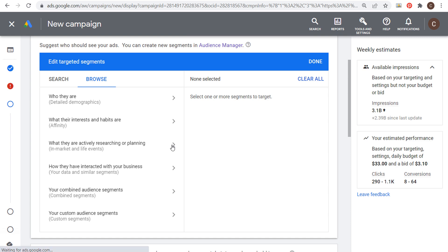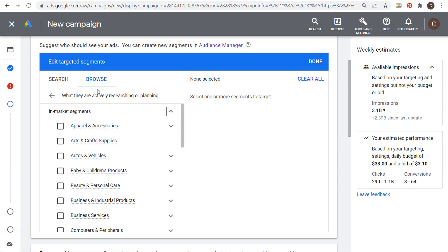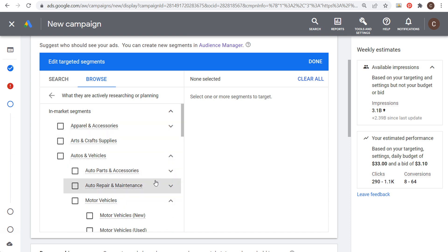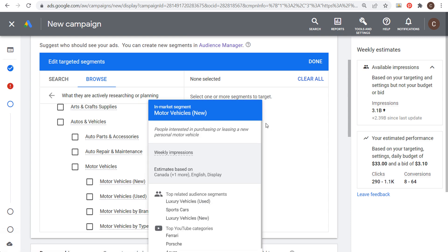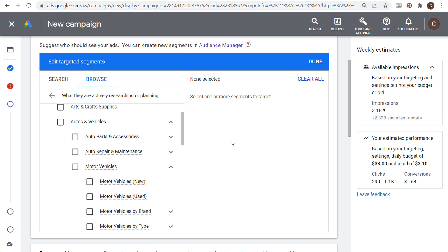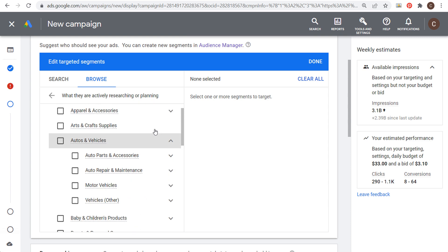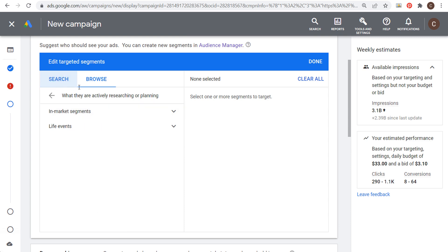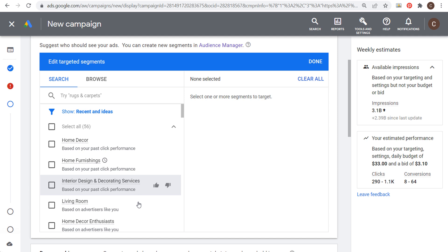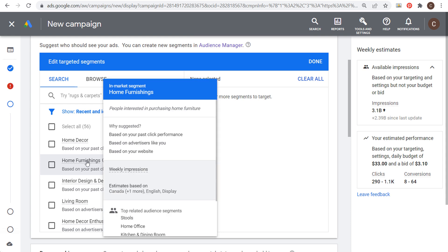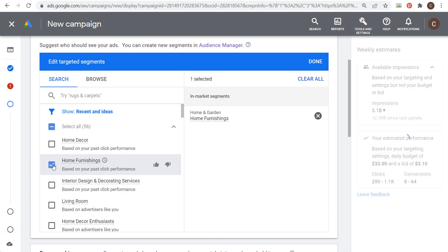In-market segments are people who are actively researching or planning a purchase. For example, someone in the 'motor vehicles — new' category is actively looking to purchase or lease a new vehicle. Google Ads can tell this based on search terms people use and websites they visit. For my campaign, I'll search and select 'home furnishings' — those are people actively looking to purchase home furniture — as the only in-market segment.